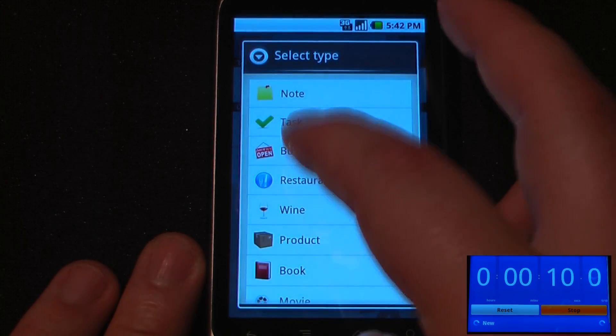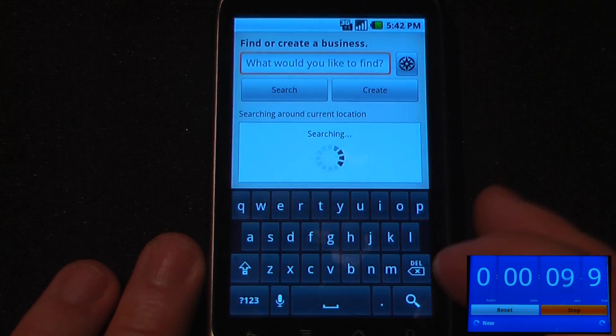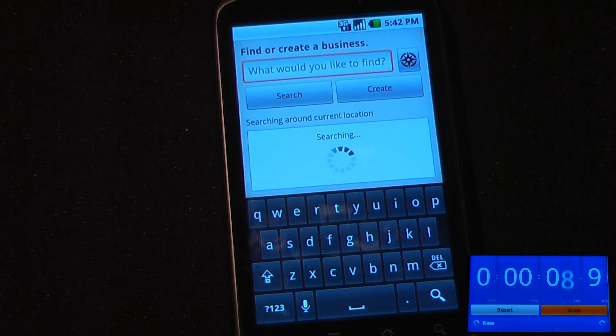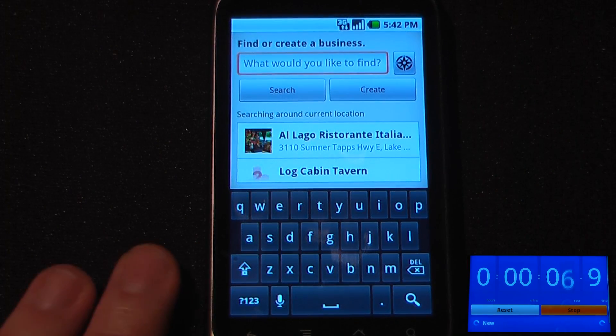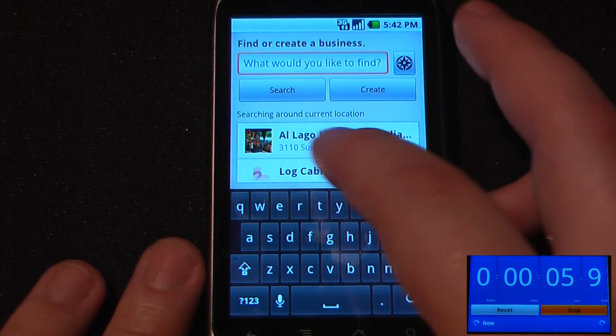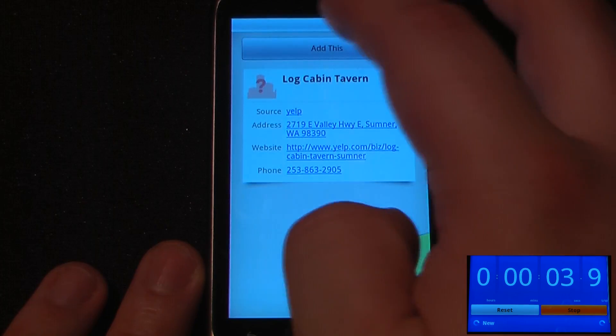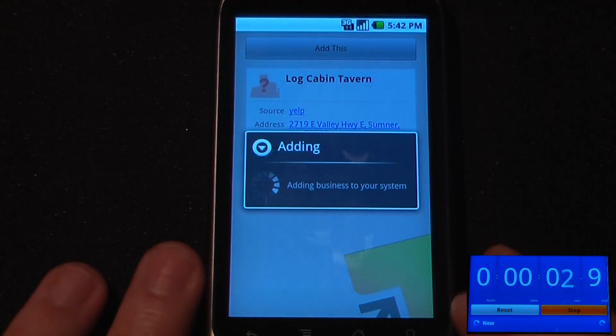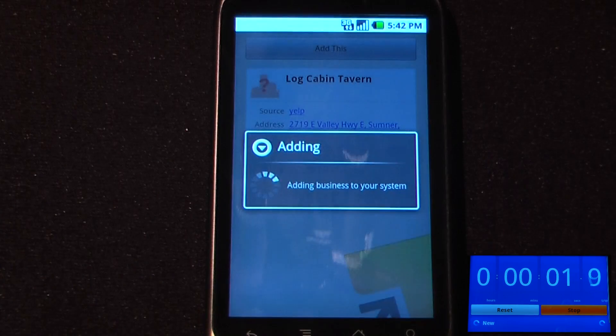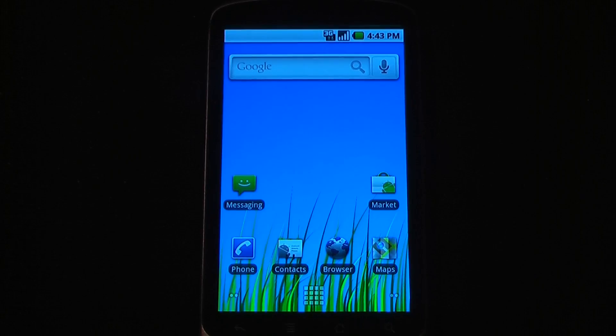Let's say I want to find a business — it'll search around for businesses in my area and I can go to Log Cabin Tavern, add that, and now it's on my notes.